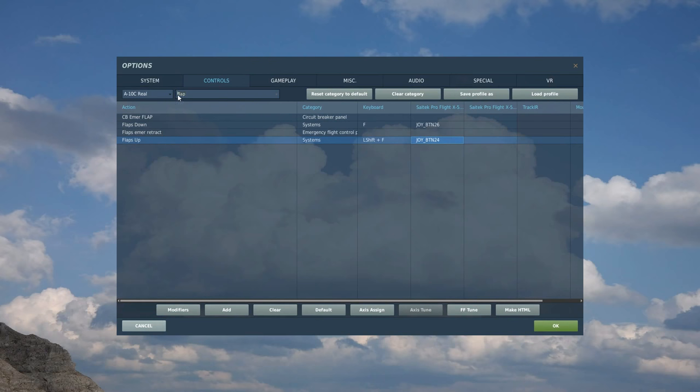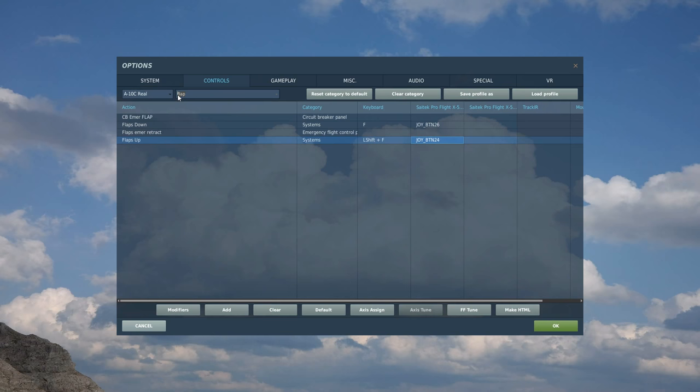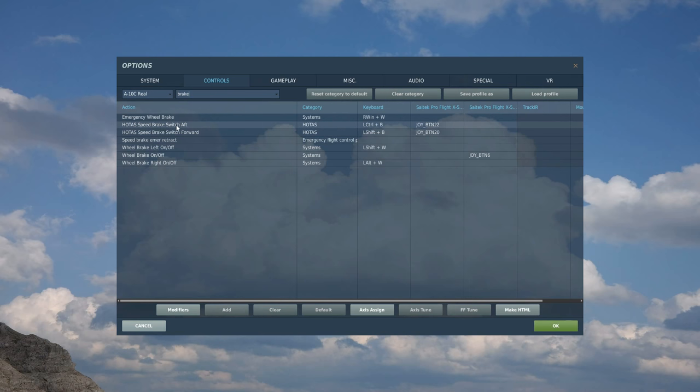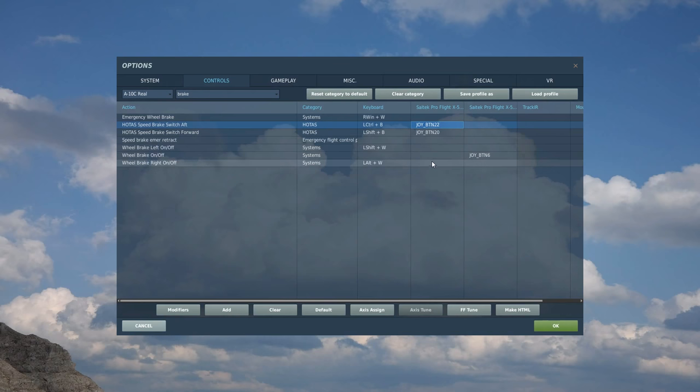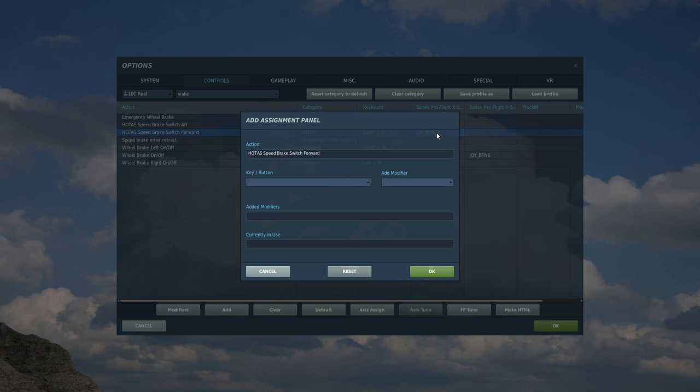Next is speed brake. And I always have speed brake in exactly the same place, but it's a two-way switch just above the previous. So we're going to search brake. And there it is. We've got HOTAS speed brake switch aft and forward. And for the aft, it's going to be in the down position. Aft actually means engage the air brakes. And this forward is retract. So we're going to have that in the up position. That's that.